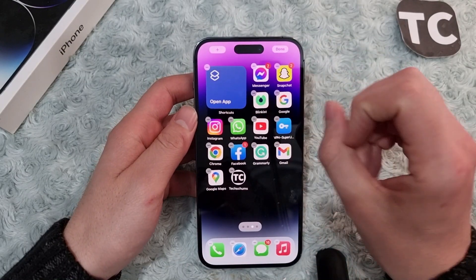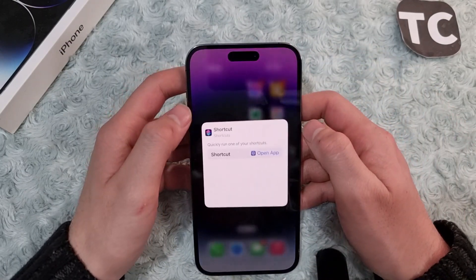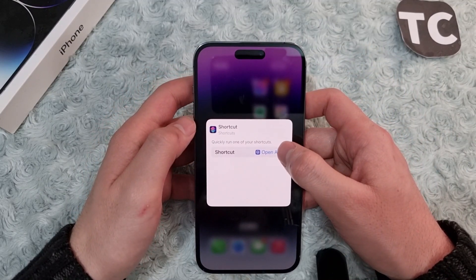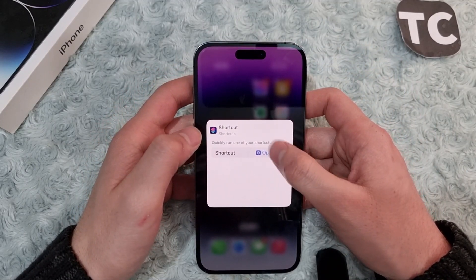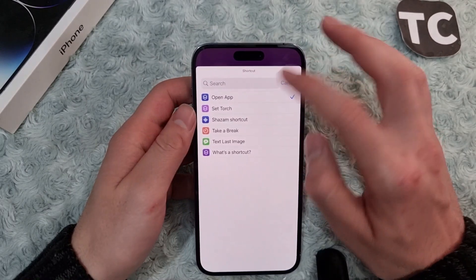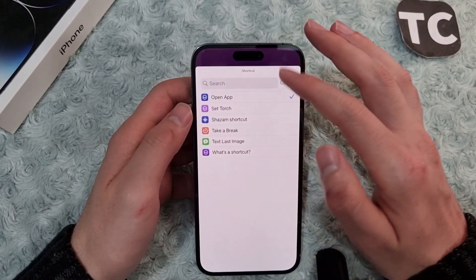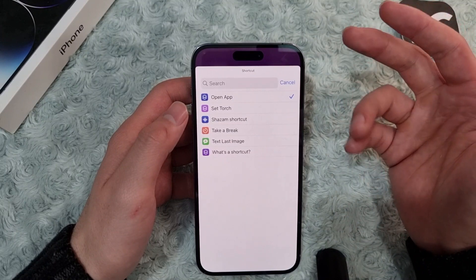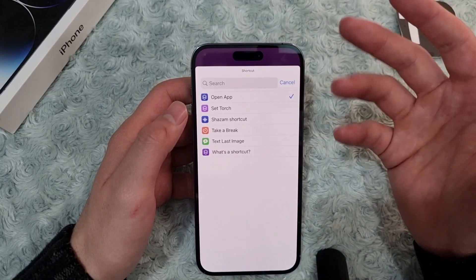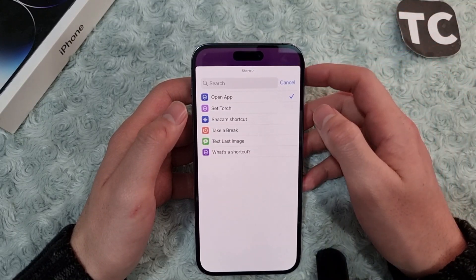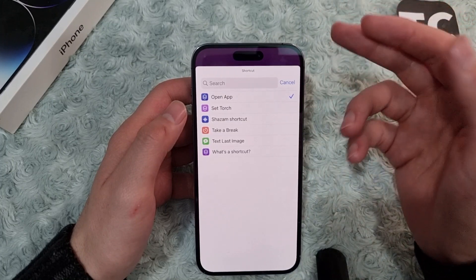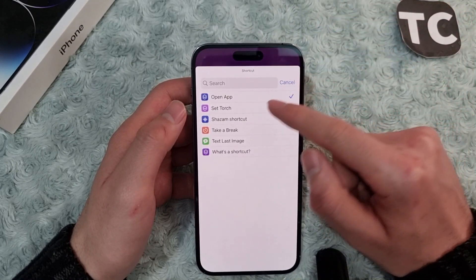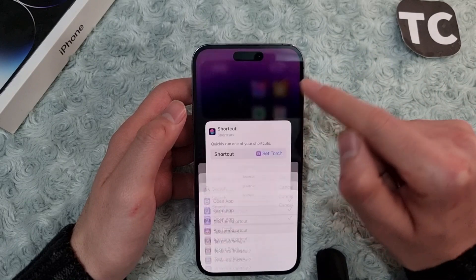This will add the shortcut widget to your home screen. Tap on the widget and here you can select any shortcut you want for the widget. Your list may be different — you can also add a new shortcut by going to the Shortcuts app, and when you add it, the shortcut will appear here and you can select it.